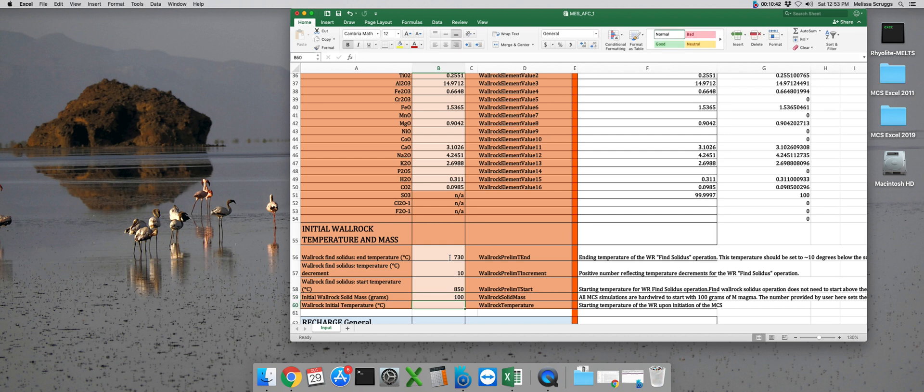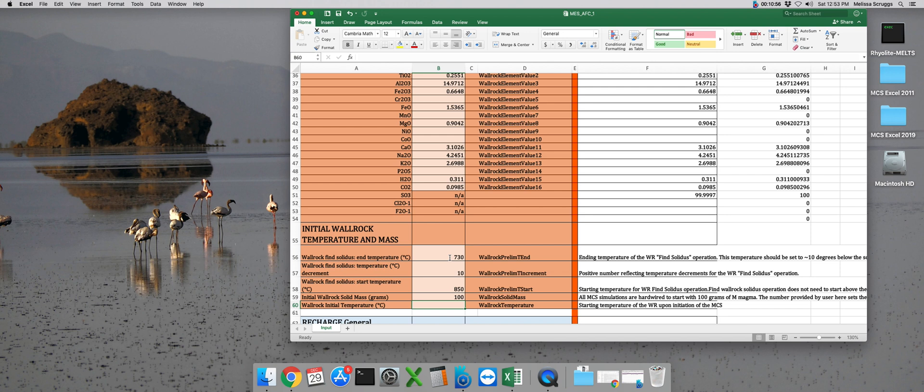The final parameter for the wall rock subsystem is the initial temperature of the wall rock at the beginning of the MCS run. Now this is very different from the wall rock find solidus temperature. This is the actual temperature the wall rock subsystem will be at, at the beginning of your MCS run, and then it will heat up from there.